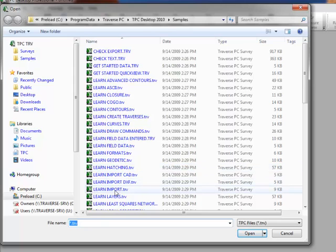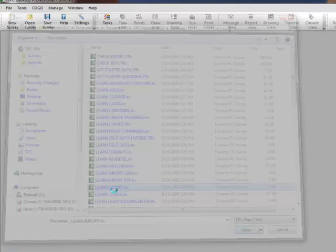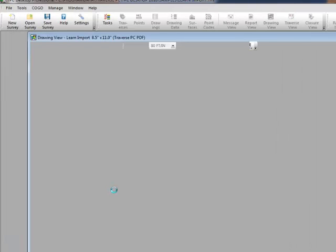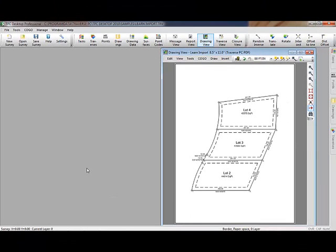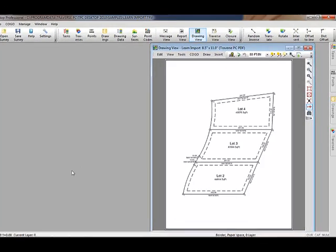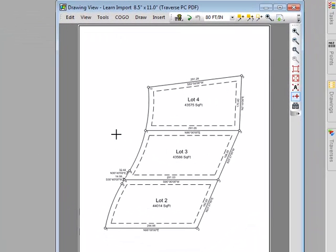I want to select one called Learn Import TRV and I'll double click that to open it. Traverse PC opens the survey and displays whichever drawing was active when we closed it. You can see that this example is a three lot survey with some setbacks created.